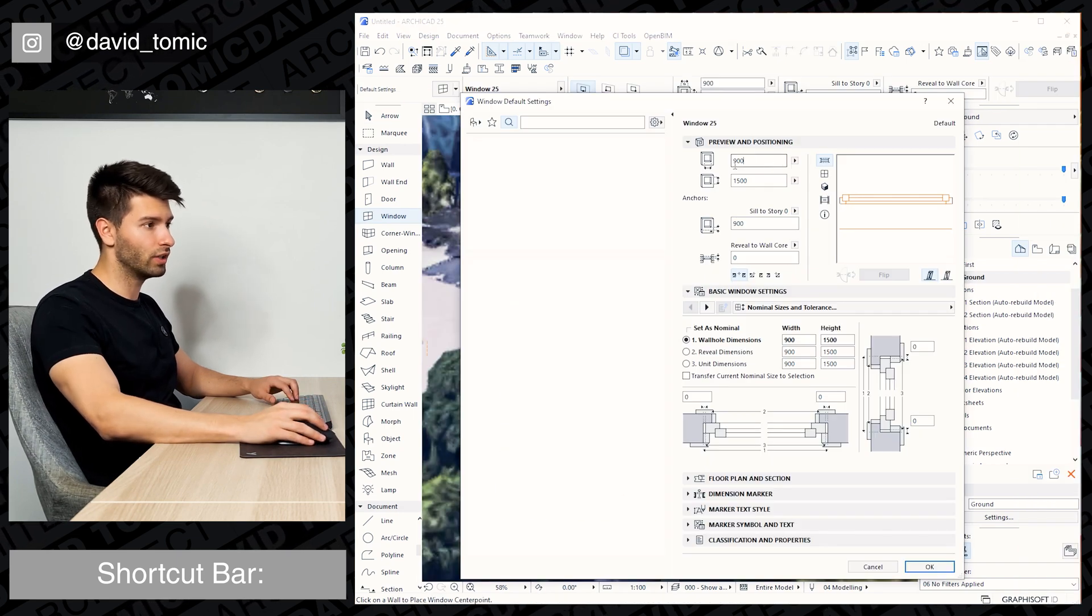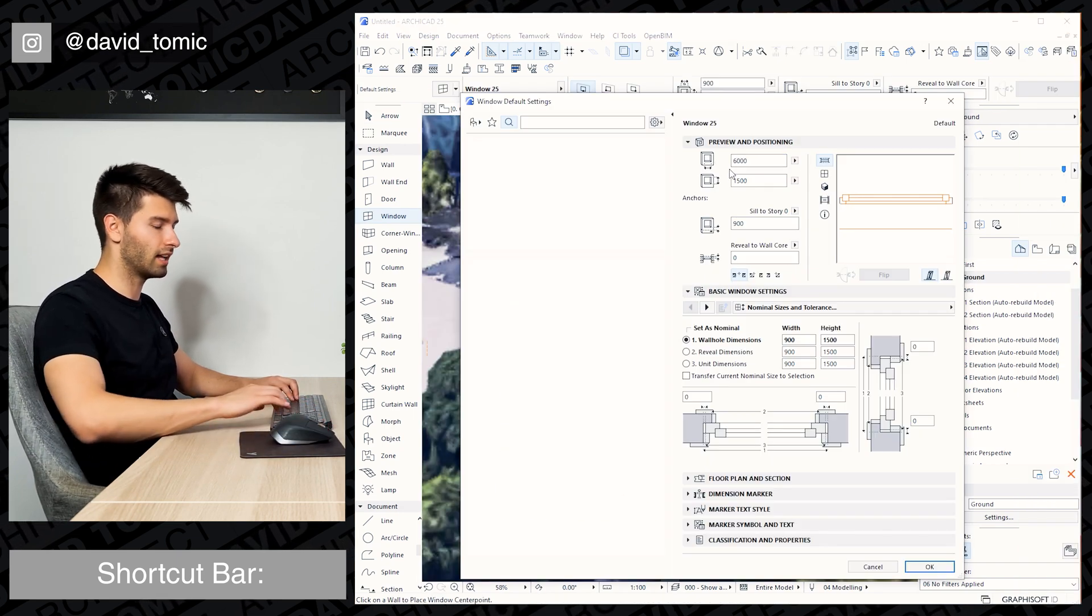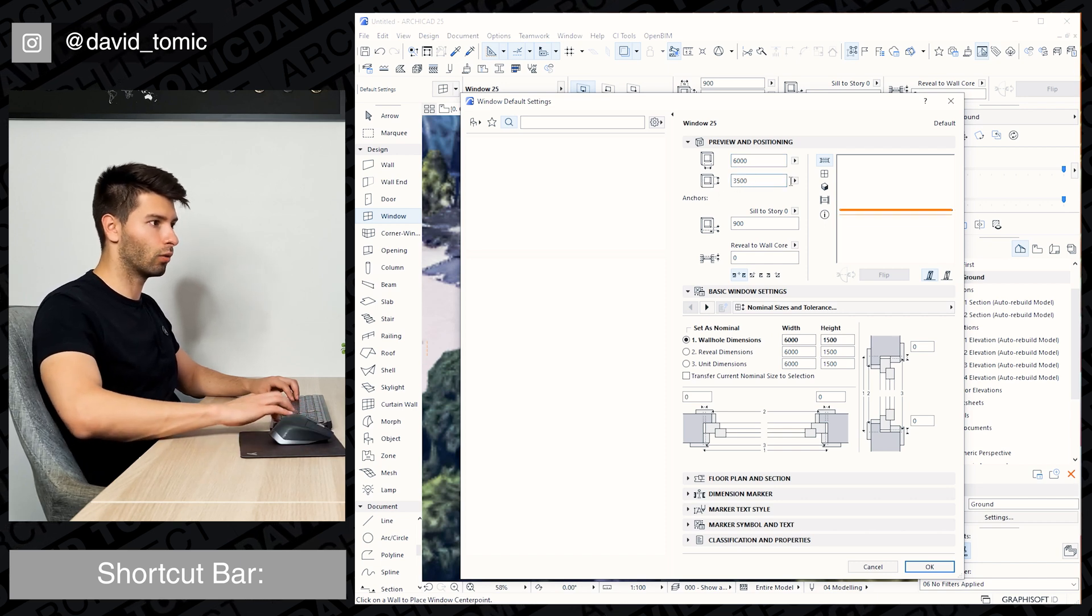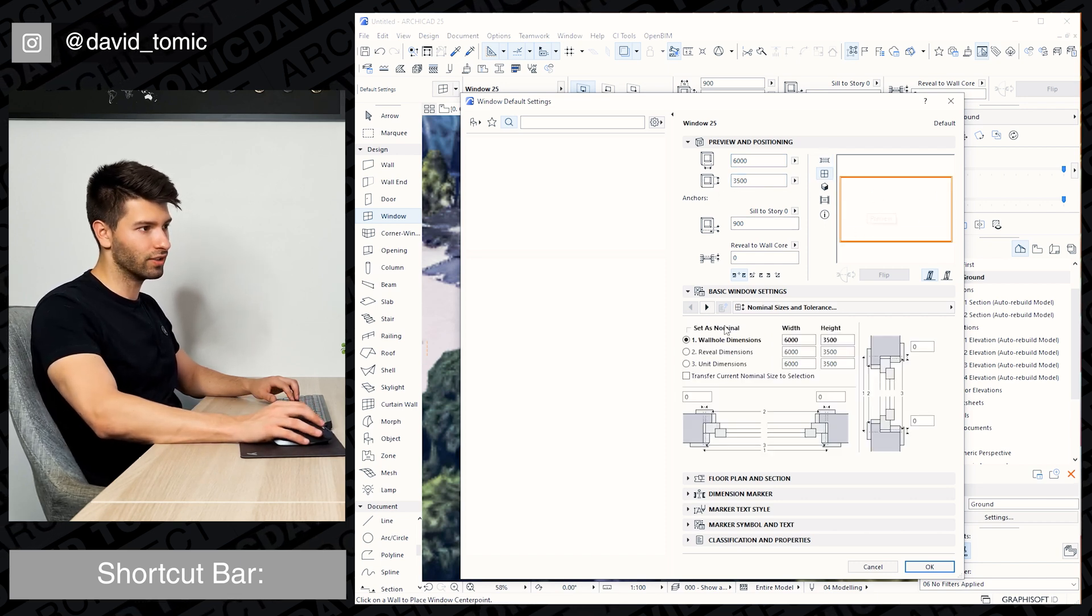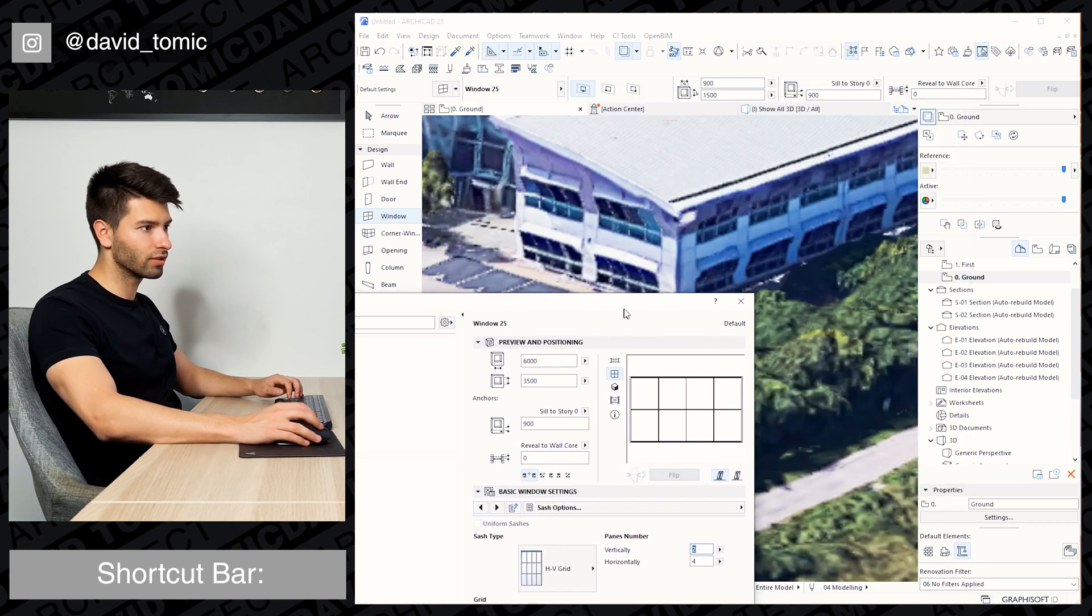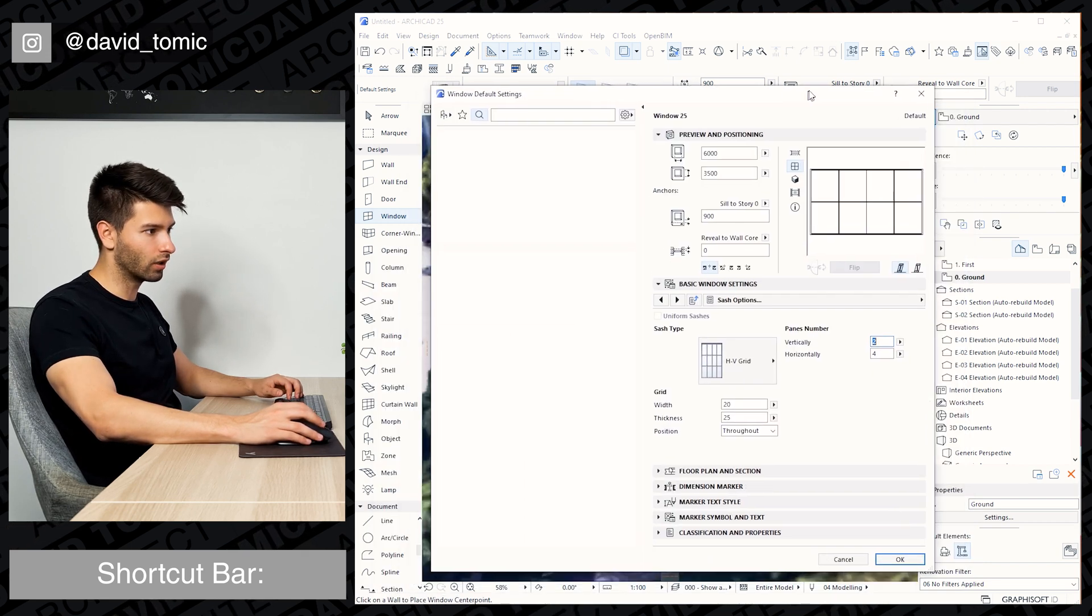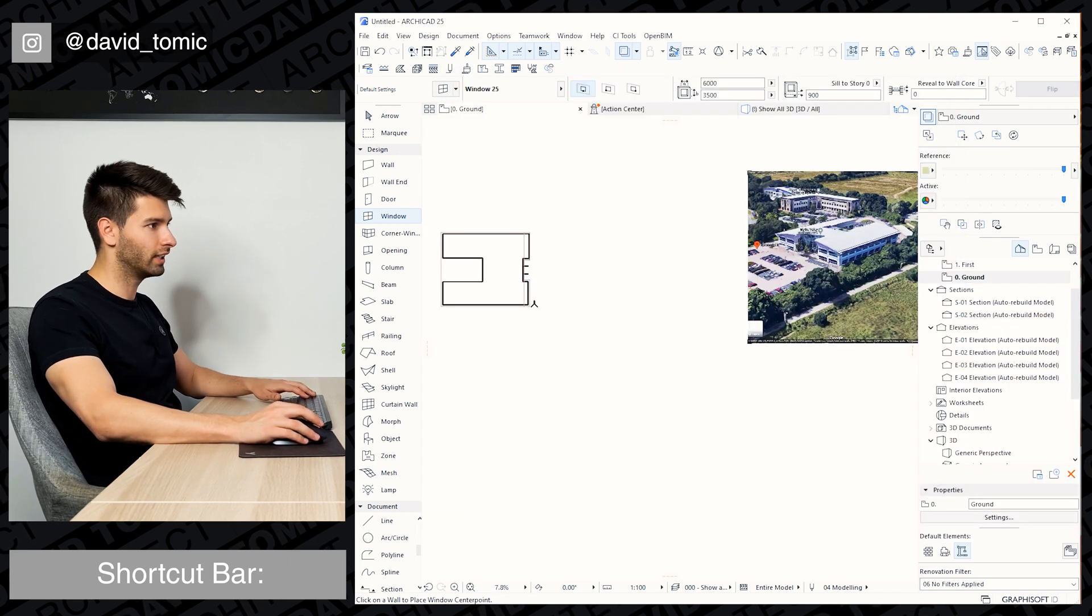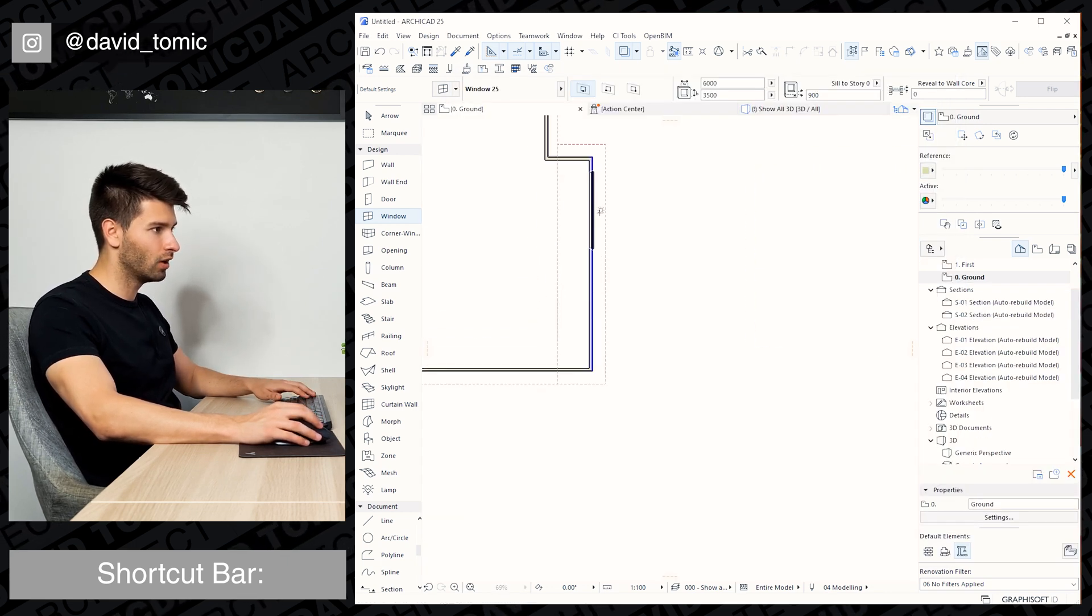We can start by utilising window 25. So we're going to change that to 6 metres wide, 3 and a half metres tall, which straight away gives us the window we are looking for. Four horizontal, one vertical will give us the look that we are after in this situation. So clicking OK, coming back to our building itself.